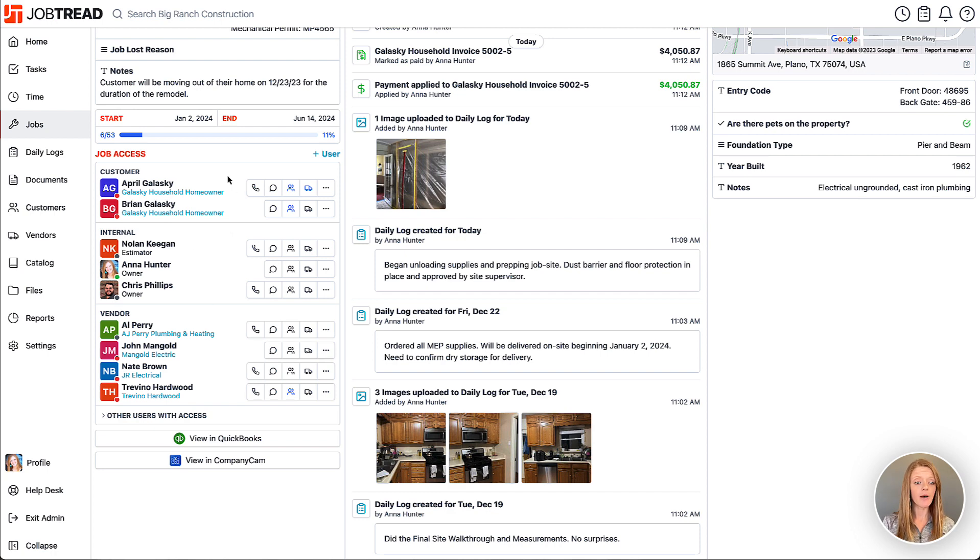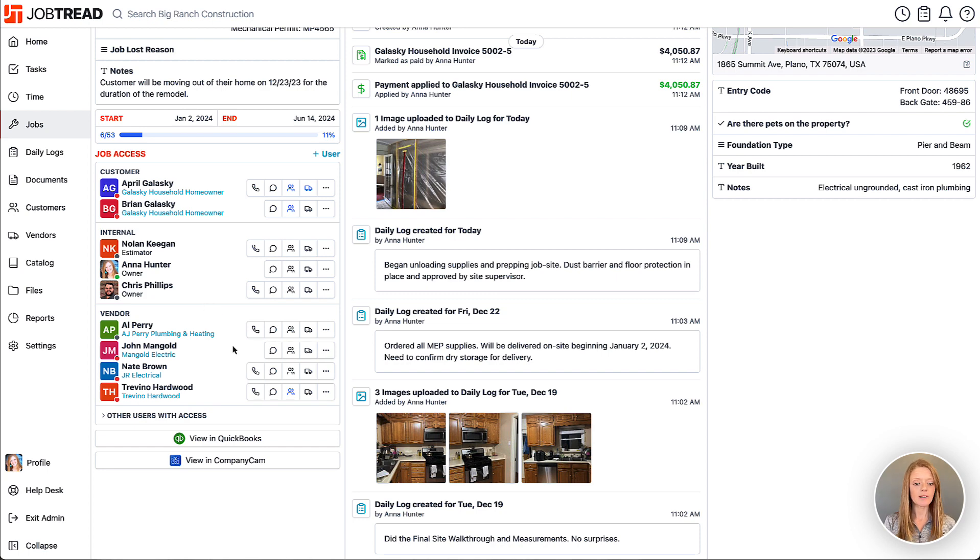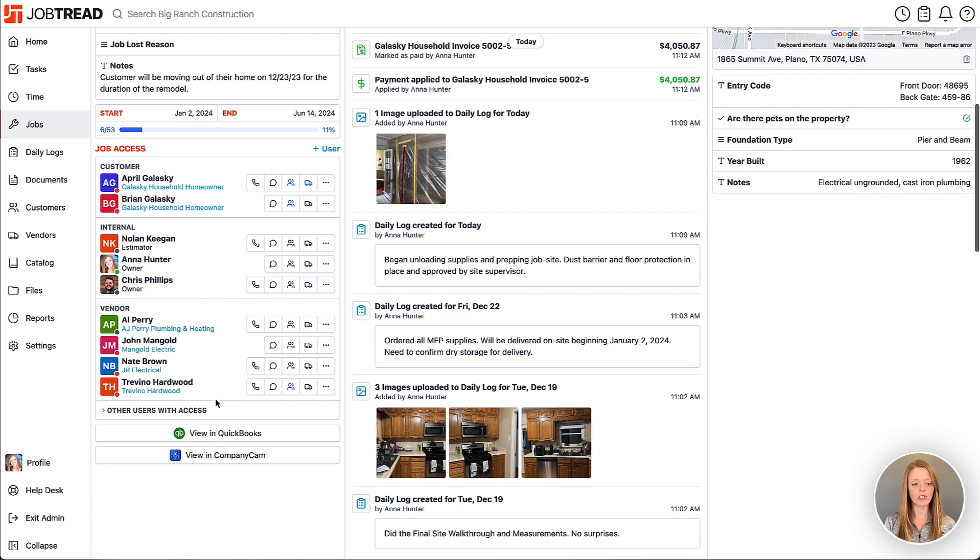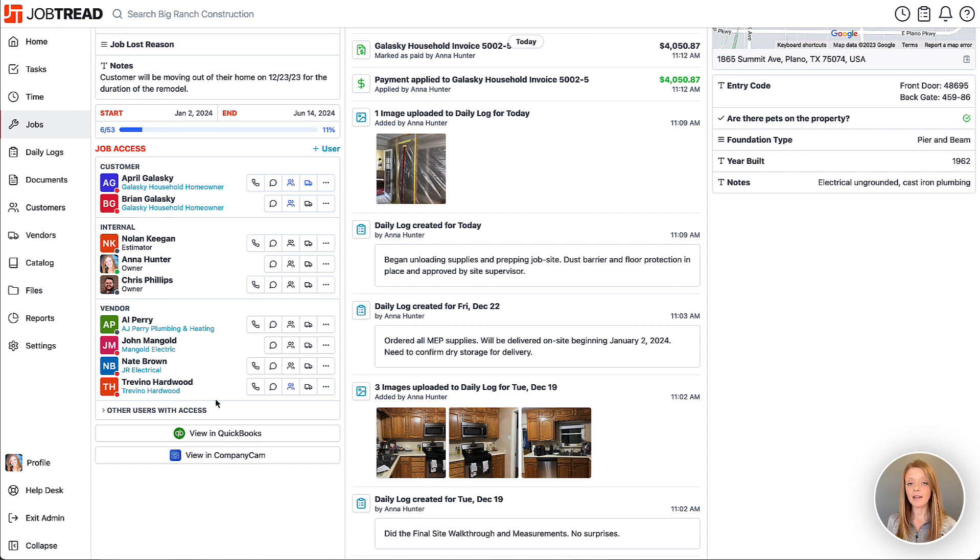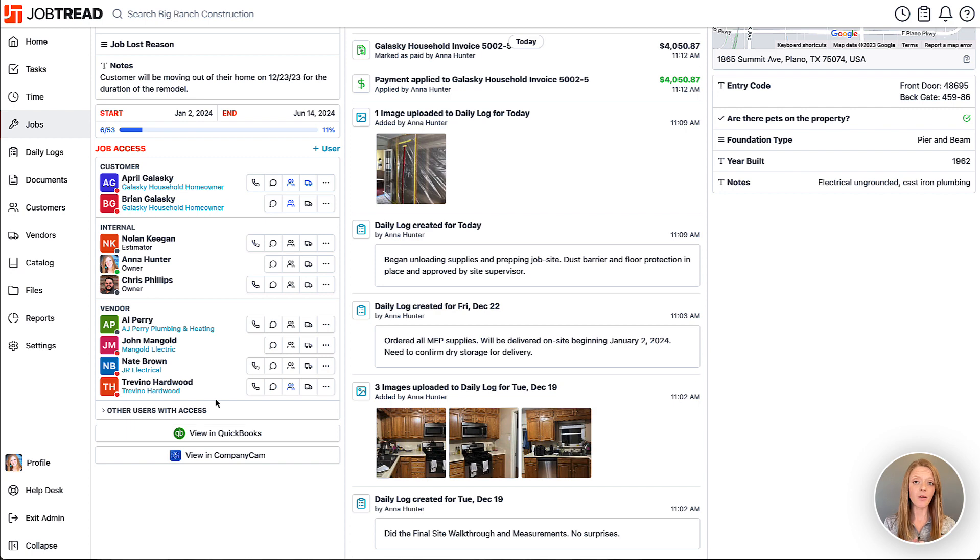Here you'll see we have a couple customers added to this job. Additionally, we have some internal users—maybe that's the team working on this job specifically—and then I also have my vendors. Now, your customers and vendors will be automatically added to this list as soon as they're sent their first document through JobTread. If you send your customers a proposal or maybe your vendors a bid request or purchase order, they'll be added to this list because their portal is initiated.